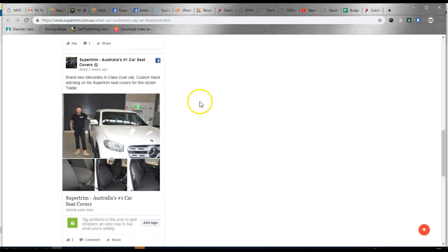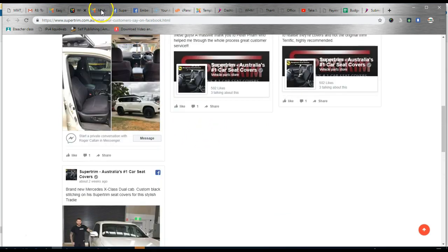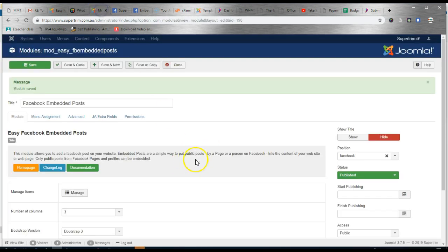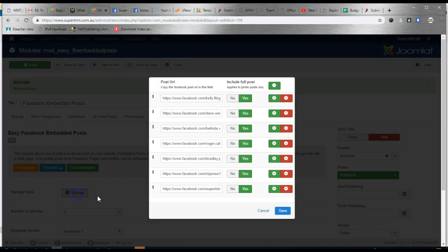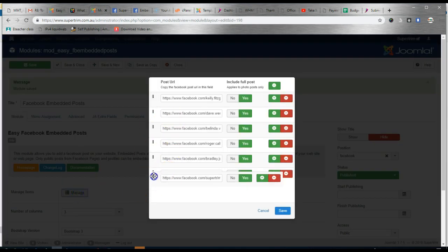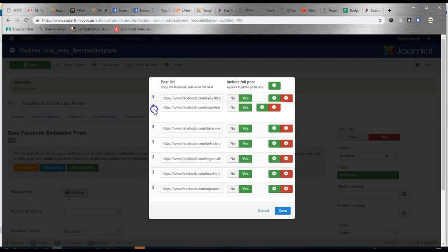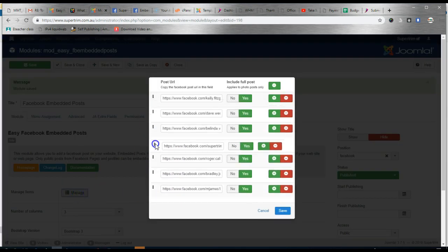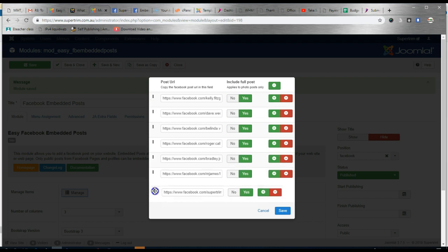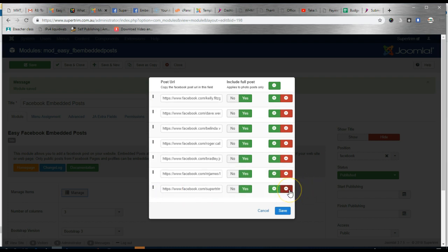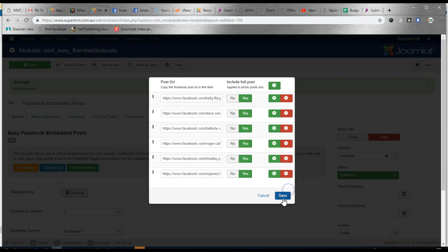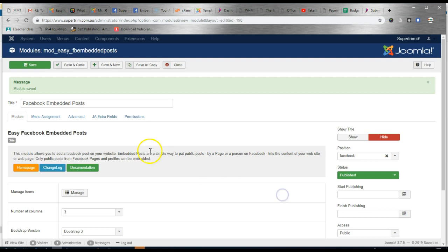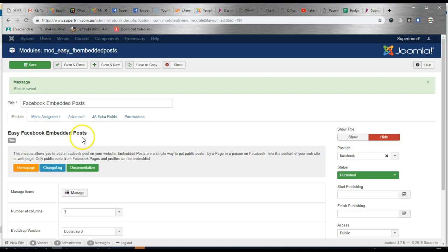So if you want to reorganize you can click again back in Manage and you can drag and drop as to where you want the post to appear. You can also click the minus to delete it. And Save. So that's how easy it is to use the Facebook Embedded Post plugin for Joomla.